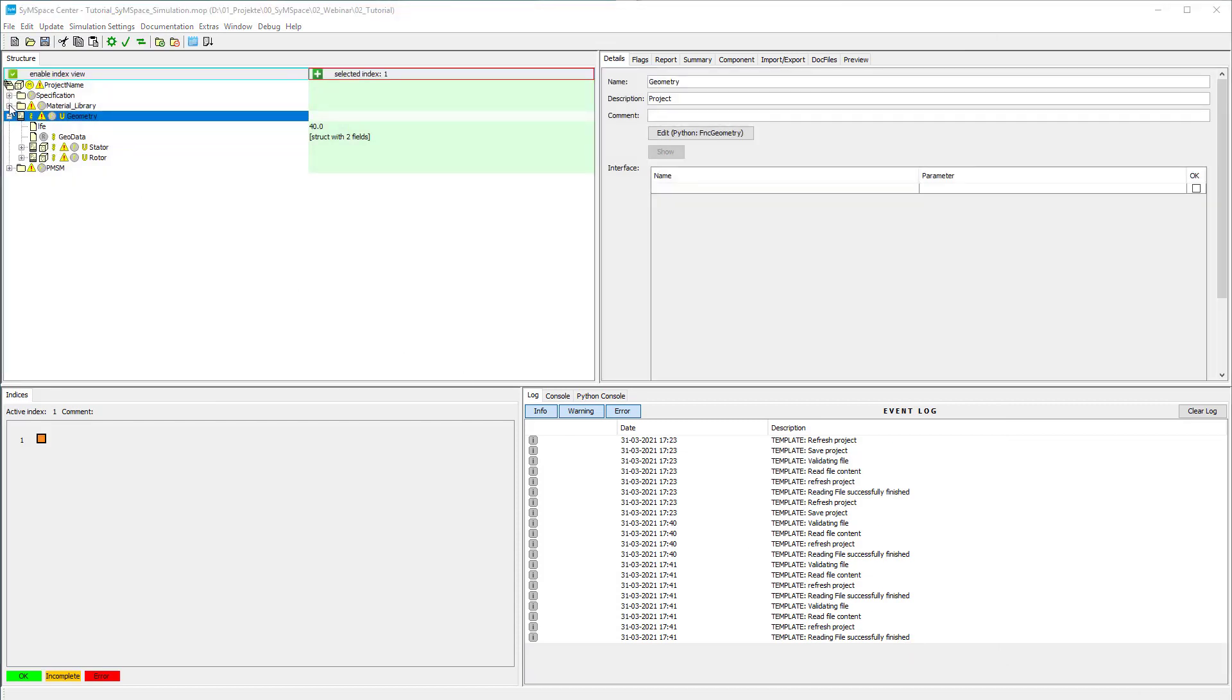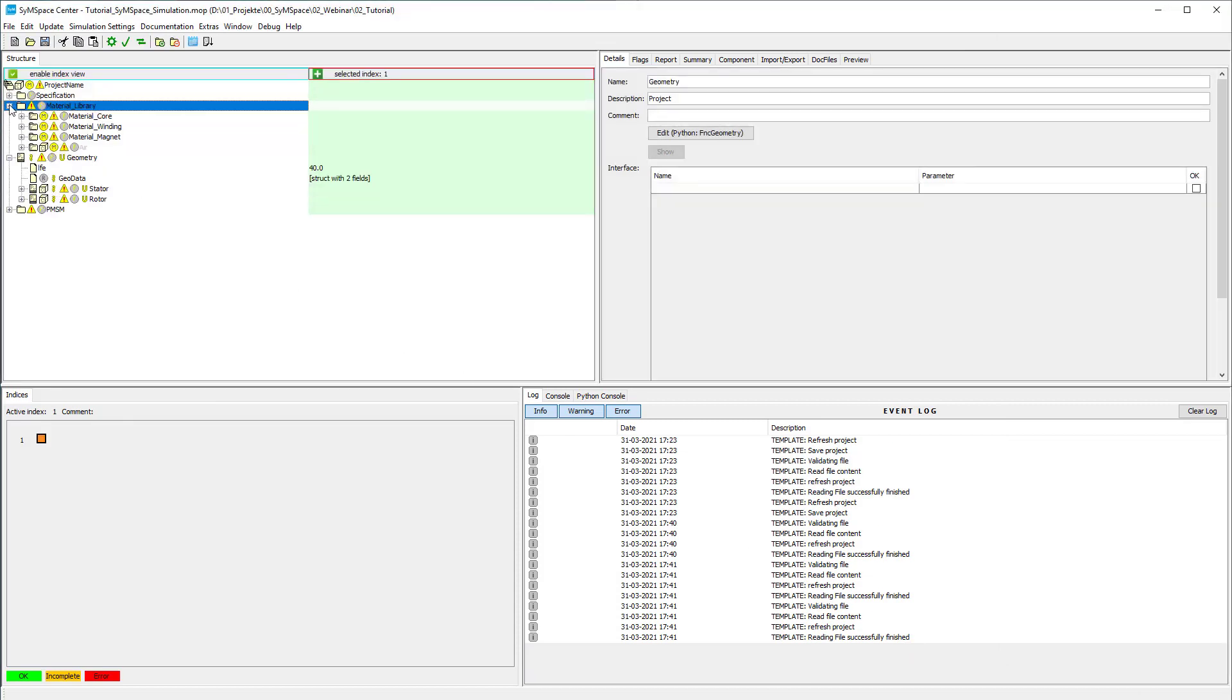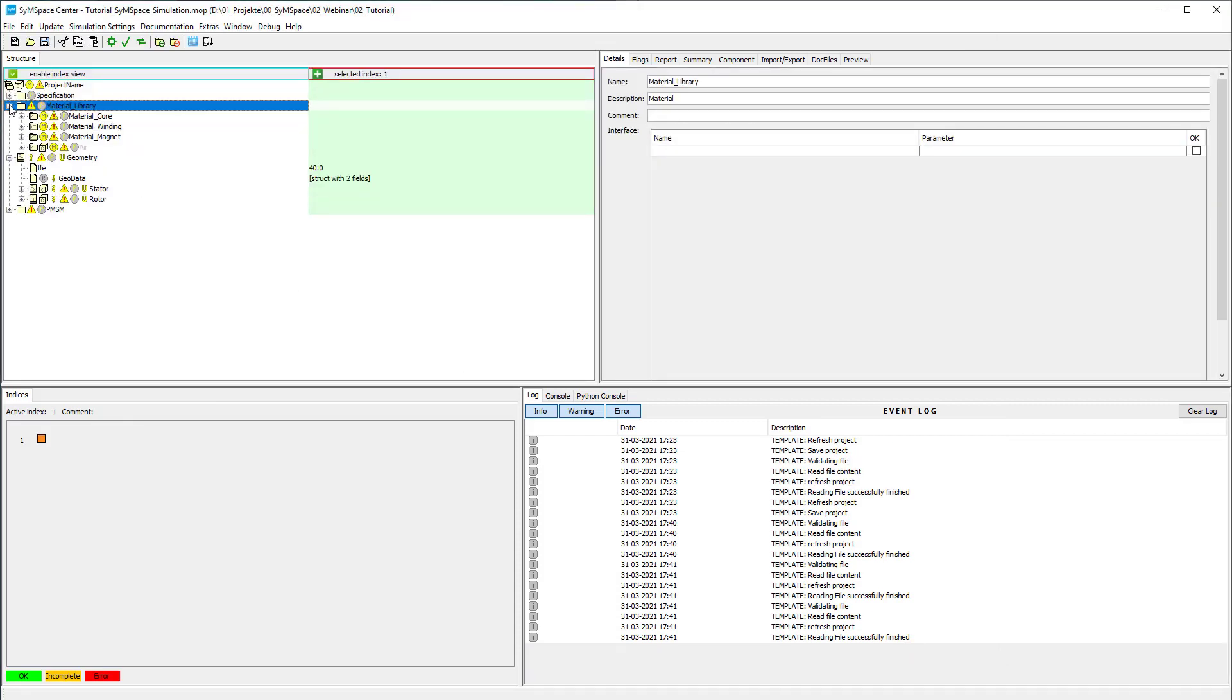For each motor part, standard materials are defined. You can find them in the material library container.